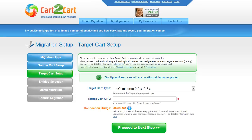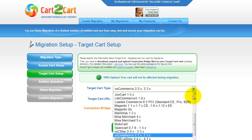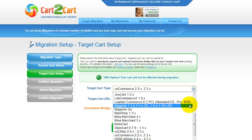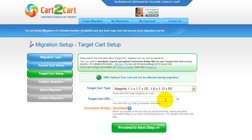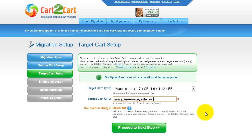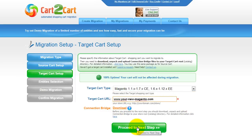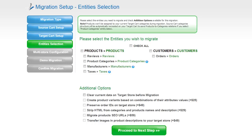According to the same principle, set up your target shopping cart. From the drop-down menu, select Magento Shopping Cart. Include your target cart URL and download the connection bridge. Now click Proceed.